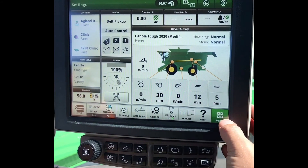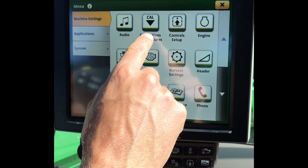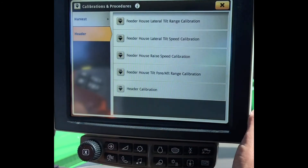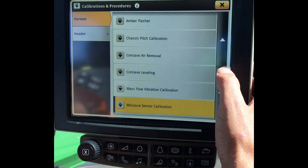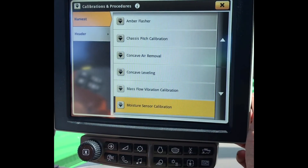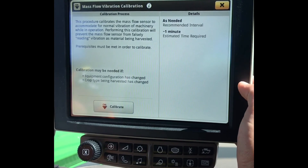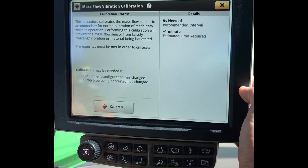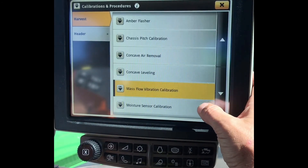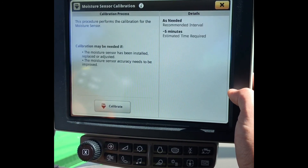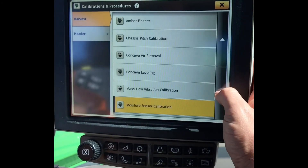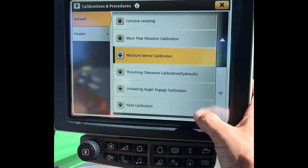To access our calibrations, go to the menu in the bottom right-hand corner, machine settings, calibrations and procedures. Here we can see all of our header calibrations and our combine calibrations. Our chassis pitch calibration is very important as it should be calibrated with each different head that is installed on the Combine — this sensor works with active terrain to tell the Combine where flat level ground is. We need to do any concave leveling and mass flow vibration calibration. This should be done multiple times throughout the year as the Combine gets dirtier throughout the season; it will measure the vibration of the Combine to help the mass flow sensor become the most accurate. Moisture sensor calibration should also be done multiple times throughout the season to make sure that it is reading accurately. You can also get to active yield through yield calibration.